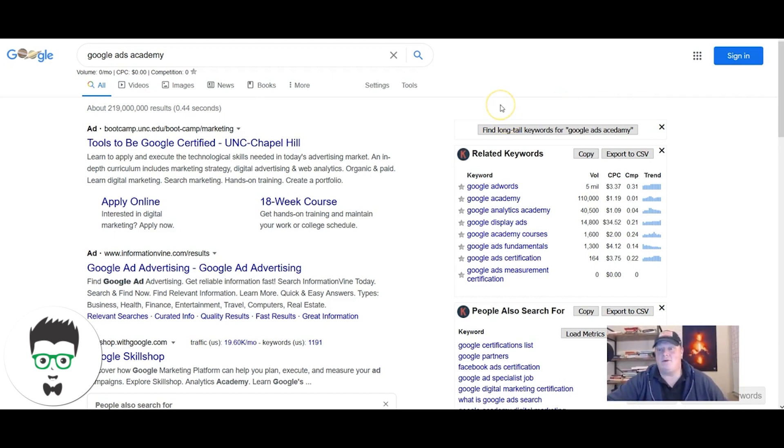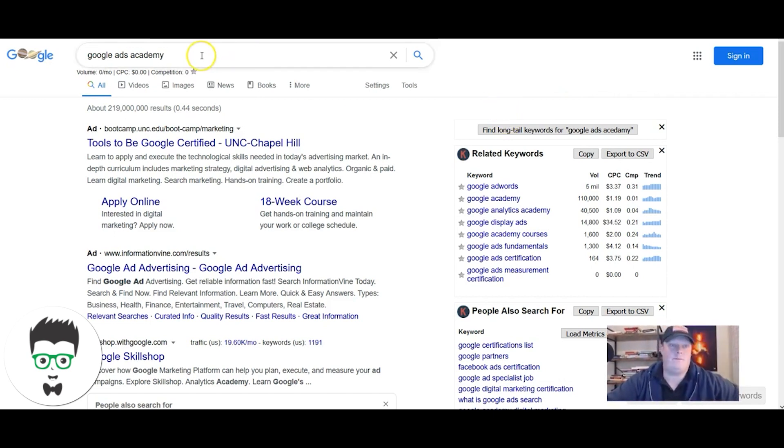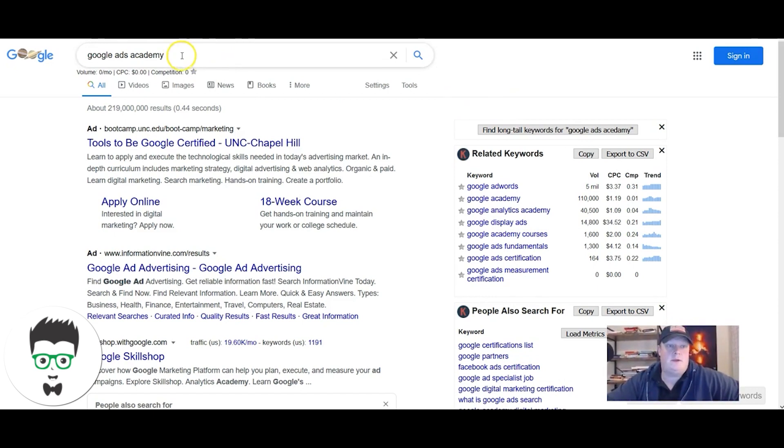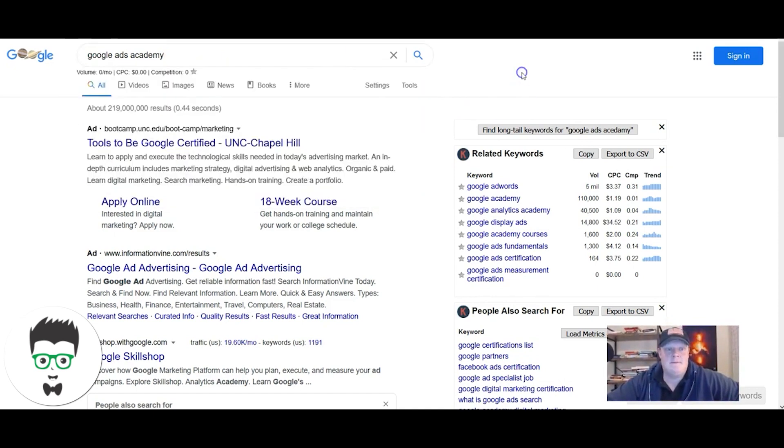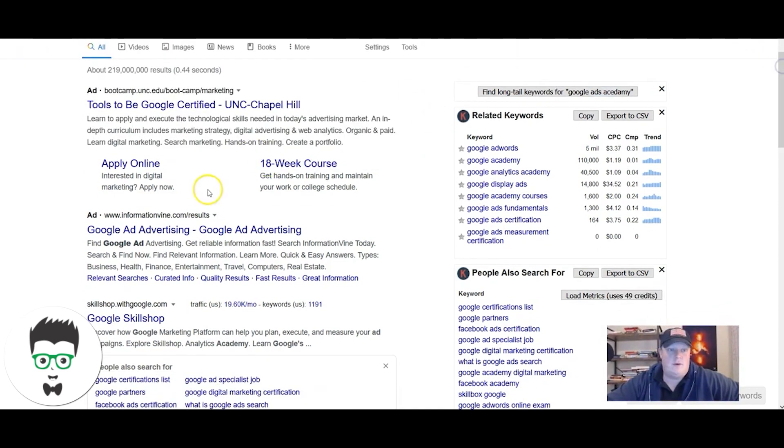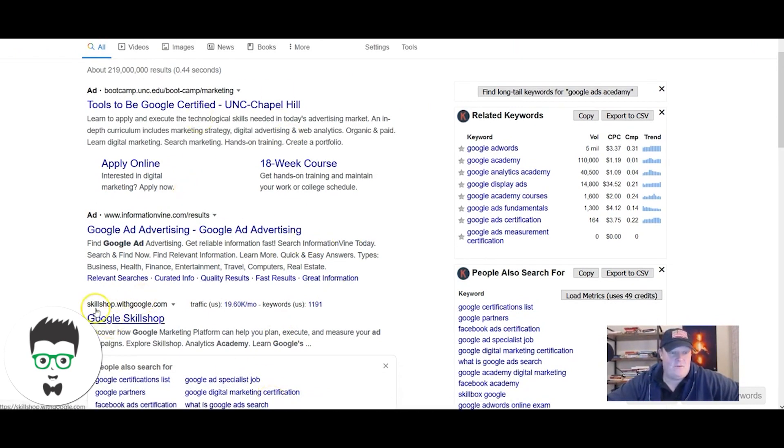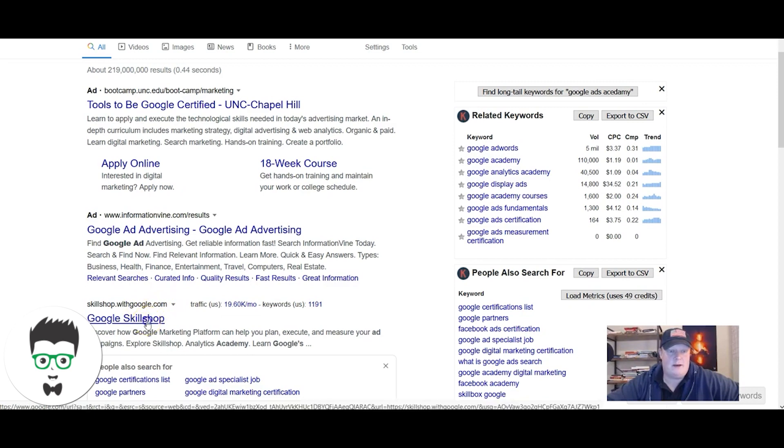You go to Google, type in Google Ads Academy, you're going to pass these ads which someone's running, and you're gonna click here for skillshop.withgoogle.com.